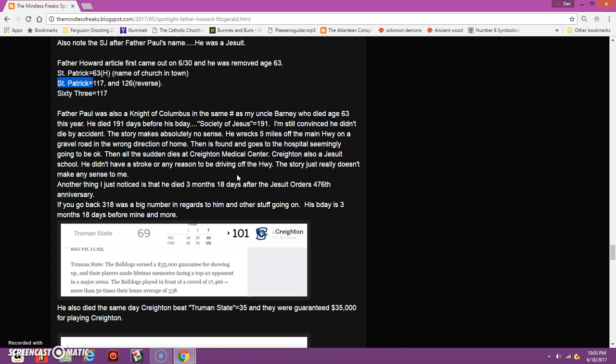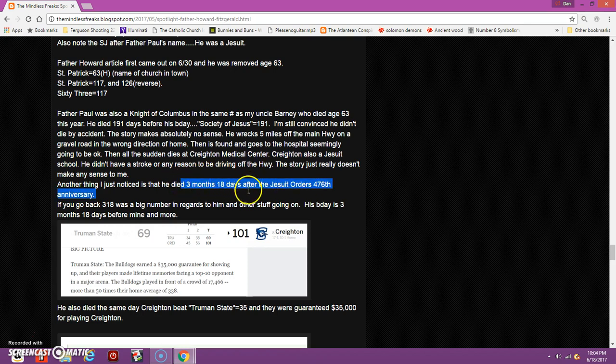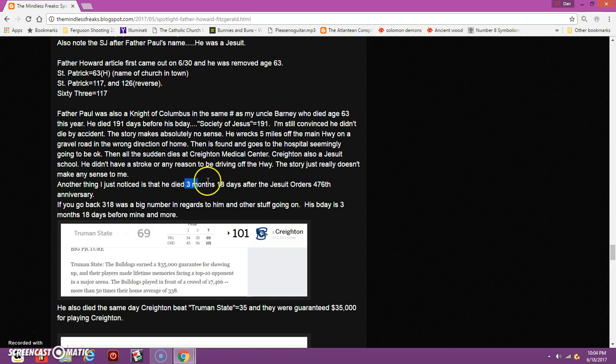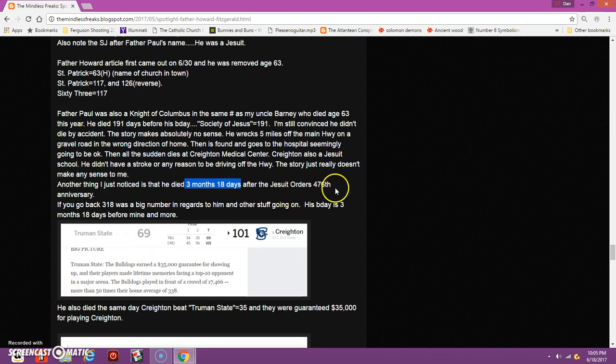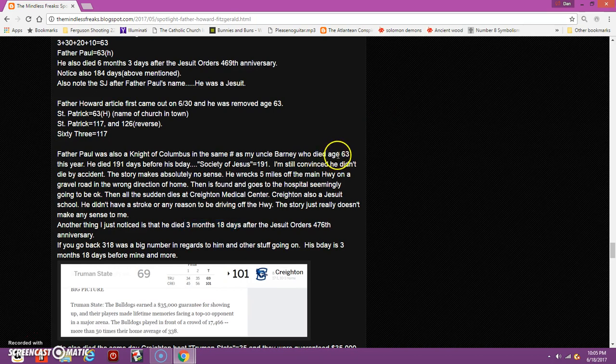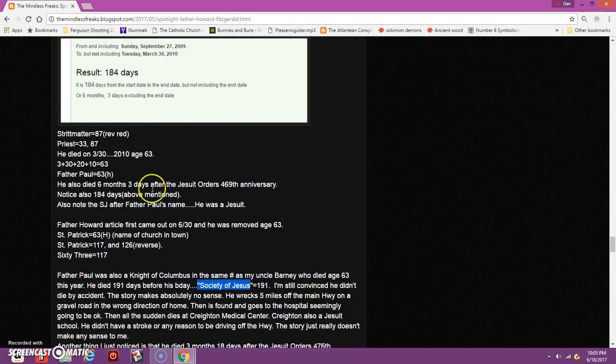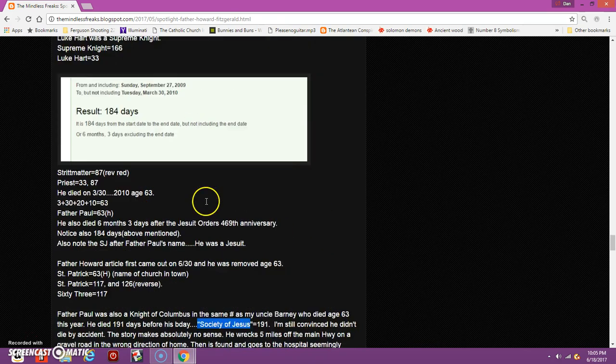In making this blog post, I realized that in regards to the Jesuit order's anniversary, my uncle died three months and 18 days after that. This was a big number, supposedly the god number in the TV show called Touch. A lot of stuff was going on with this number around the time of my uncle's death. I even mentioned his birthday is three months and 18 days before mine. Also, he died age 63. 63 days after the day he died is March 18th, 3/18.